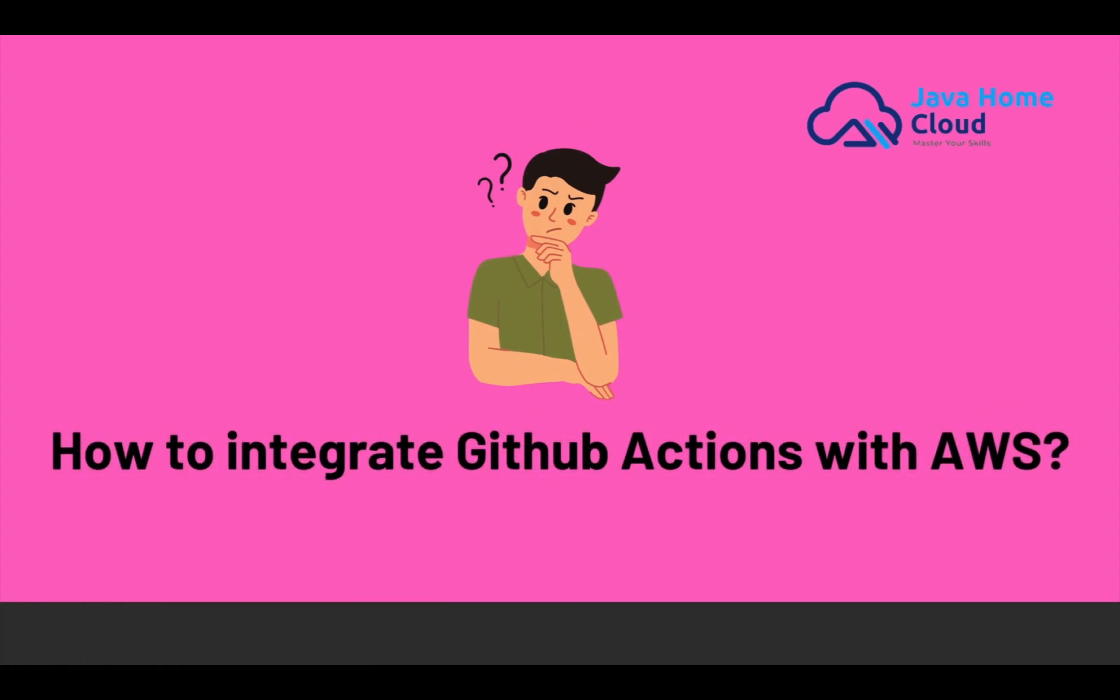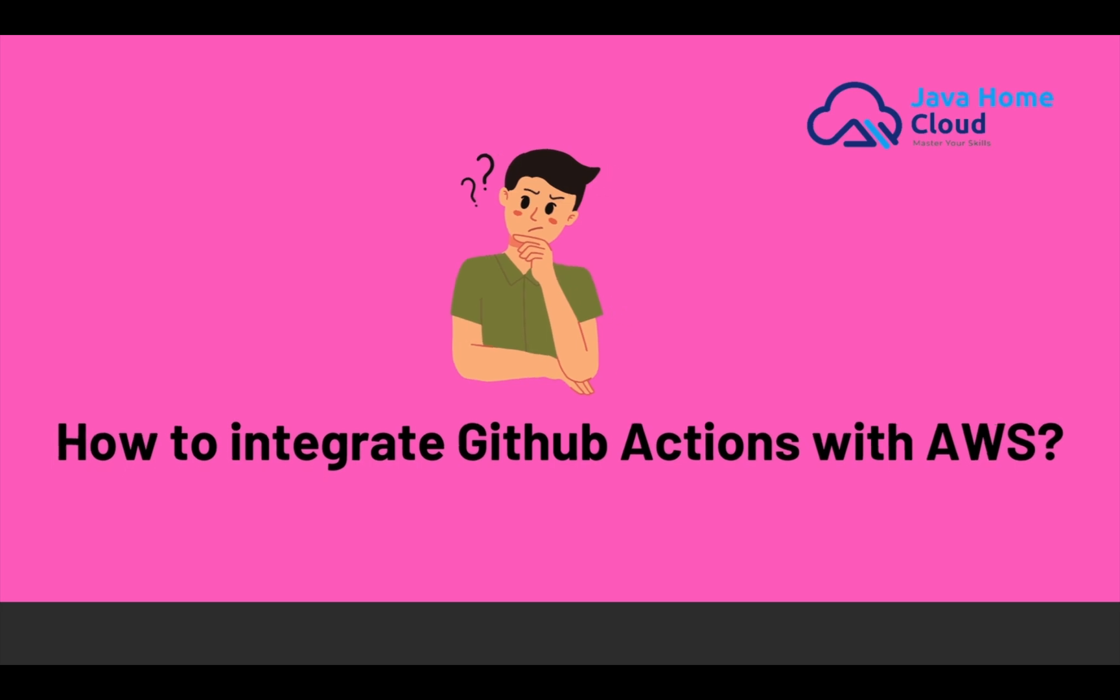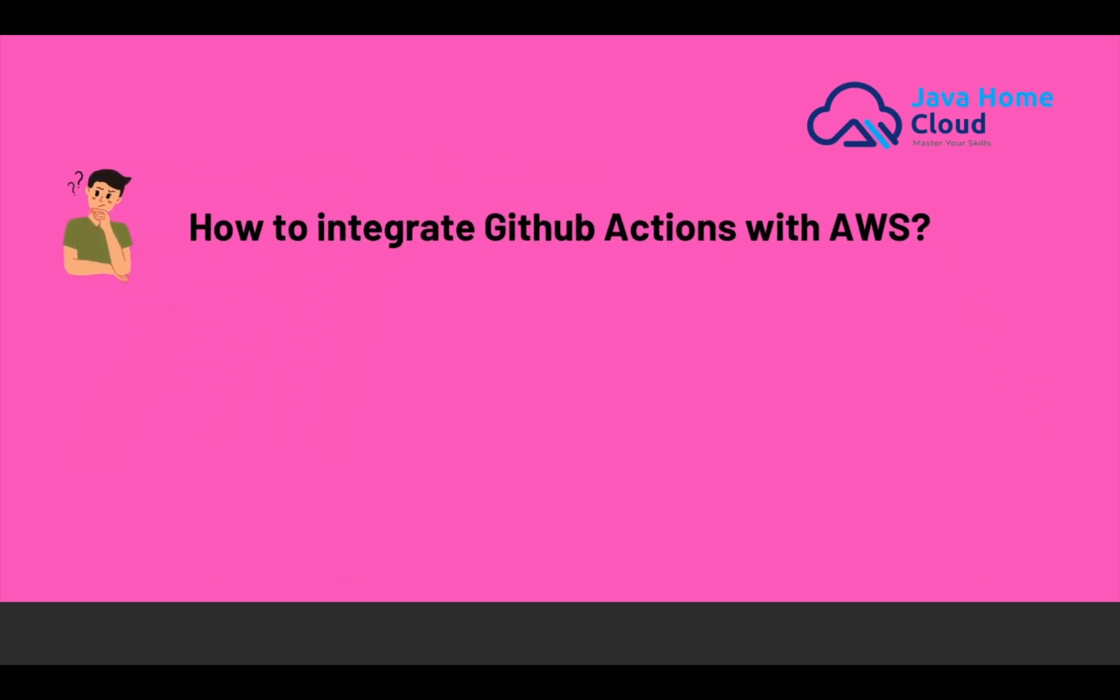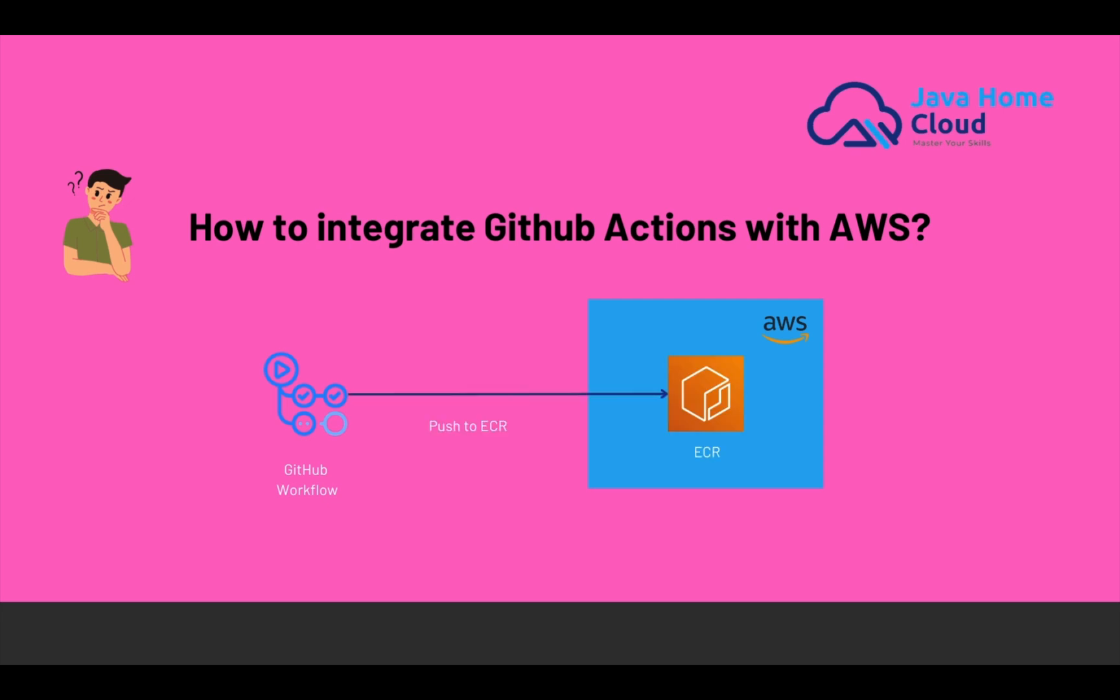Today I am going to demonstrate how to integrate GitHub Actions with AWS account. For example, using GitHub Workflows, I want to upload Docker images to ECR. We need access for this. There are several ways to do this. I am going to explain a couple of ways.